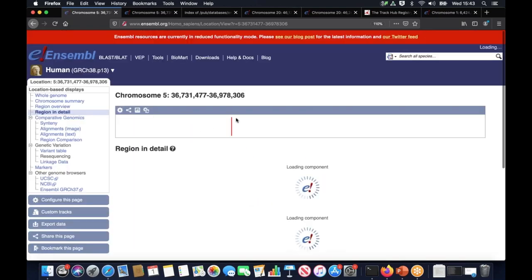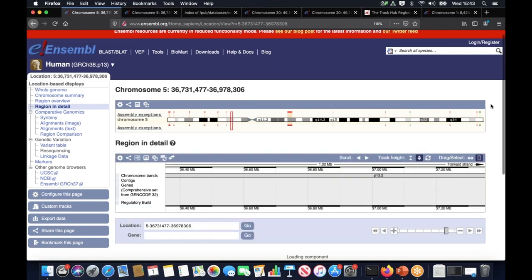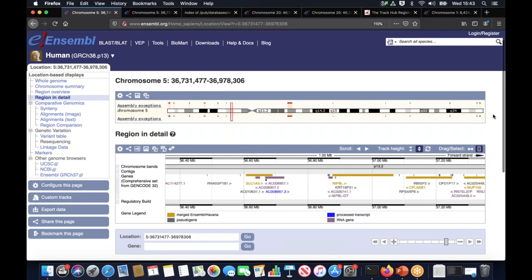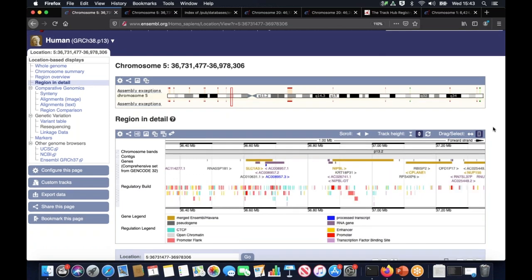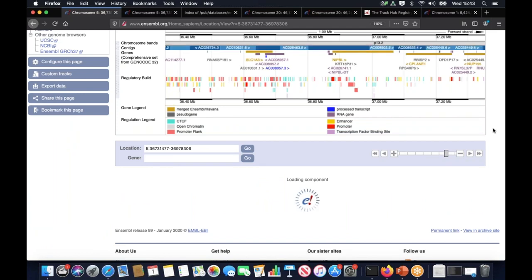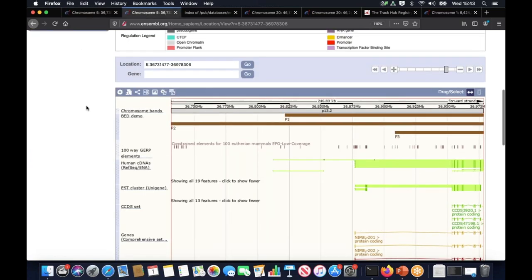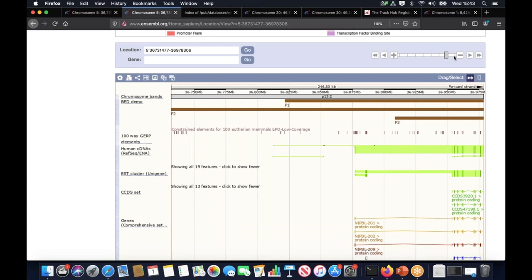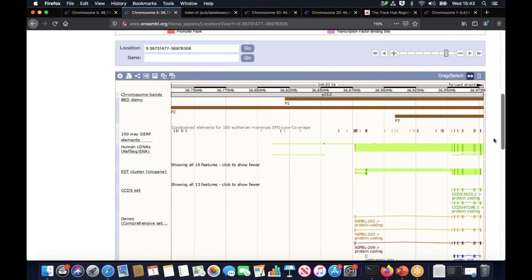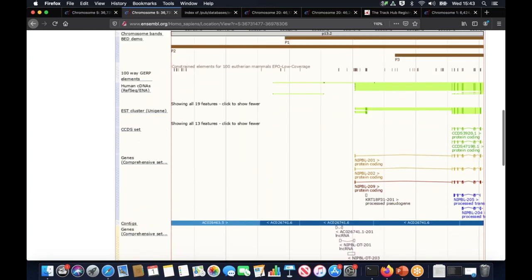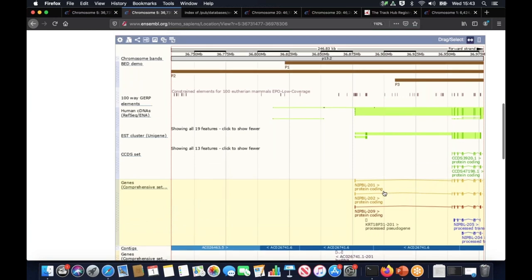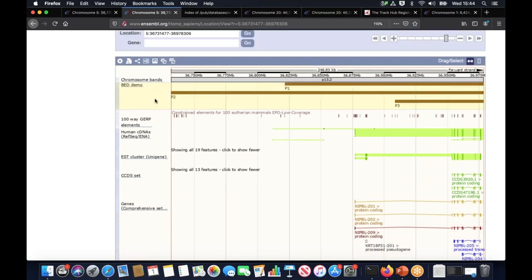That takes you straight to the location tab, region in detail view, which contains the data that we just uploaded. It might take a while to load depending on your internet connection. For the purpose of this webinar, I already pre-loaded the data in case my connection is a bit slow. Here you can see this is a region in detail with the default standard Ensembl tracks. You can see the genome assembly here as a contig track. You can see the genes tracks.